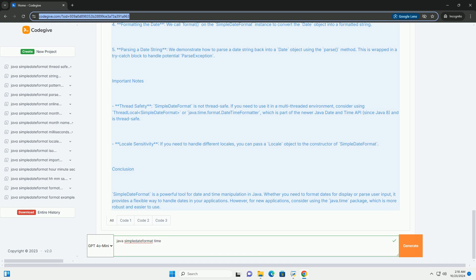Conclusion: SimpleDateFormat is a powerful tool for date and time manipulation in Java. Whether you need to format dates for display or parse user input, it provides a flexible way to handle dates in your applications. However, for new applications, consider using the java.time package, which is more robust and easier to use.